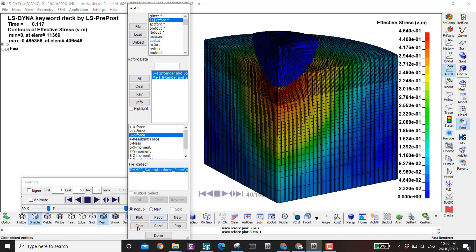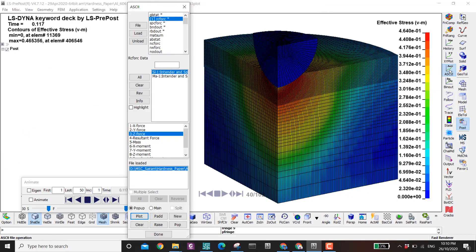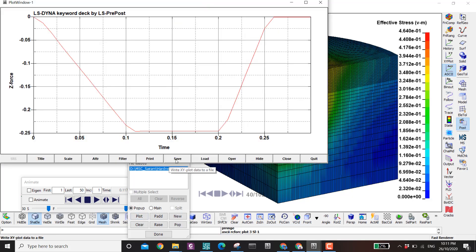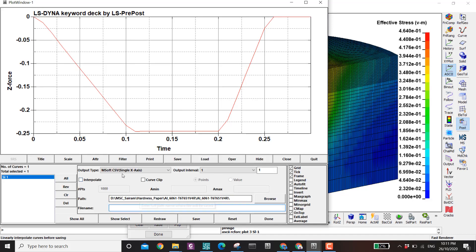If you click both forces you can see they are reflections of each other. There is one more difference: the result intervals in the ASCII options depend on the DT value set in the ASCII options, while the history results depend on the time interval set in the D3 plot. If you have only five D3 plot states, the history graph will have only five points. I'll plot the Z force first and save it as a single X-axis file.